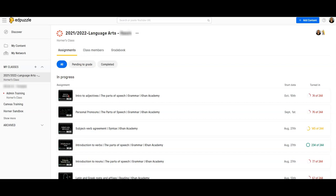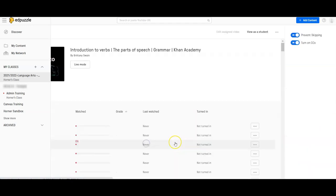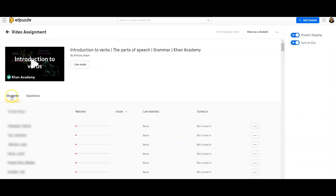To find the student data in your Edpuzzle lessons, simply log into Edpuzzle, click on the three lines, and then click on your class. Once your class is open, you're going to see all of the assignments that you have given to your students. To find the data for an assignment, simply click on one of the assignments — you have two tabs: a student tab and a questions tab.